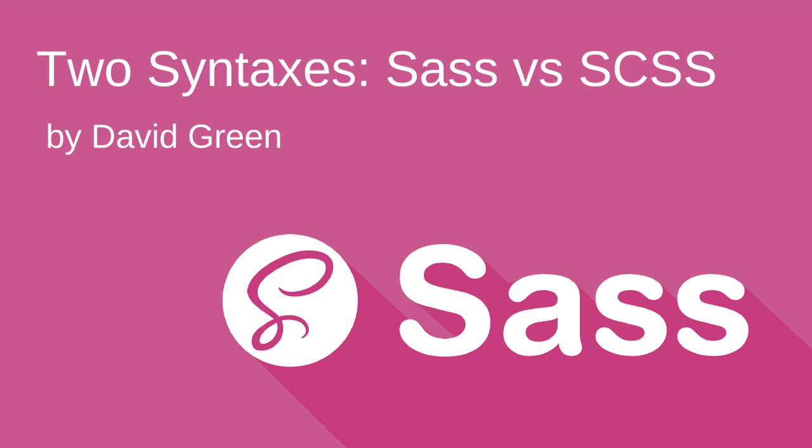Hi, this is David Green, and today I'm going to talk with you a little bit about the two syntaxes that Sass recognizes: the indented Sass syntax and the Sassy CSS syntax, SCSS.